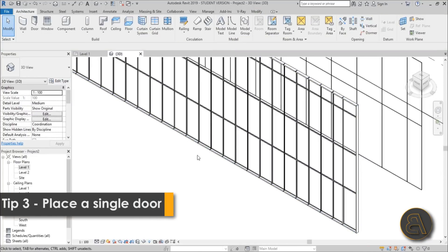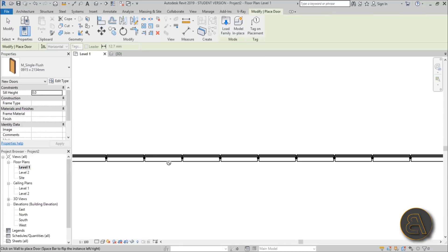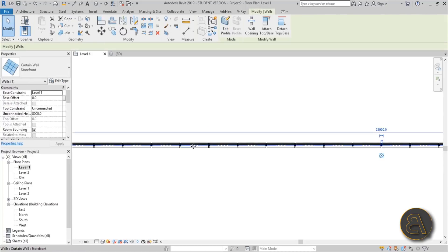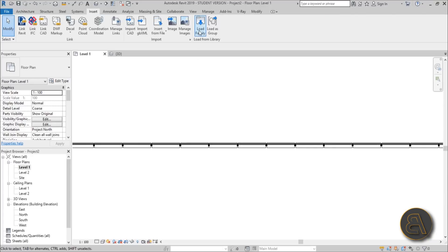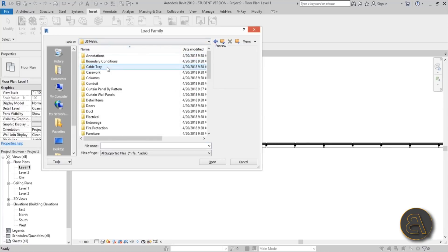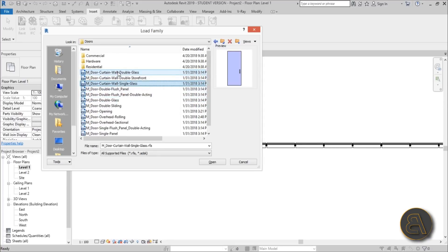Tip three: how to place a single door on a curtain wall. If you go to the door command and try to place a door, it won't work — curtain walls don't work like regular walls. You need to load a special curtain wall door. Go to the Insert tab, Load Family, then Doors. In the metric library under Doors, you'll find families labeled 'curtain wall' — load the single glass curtain wall door.